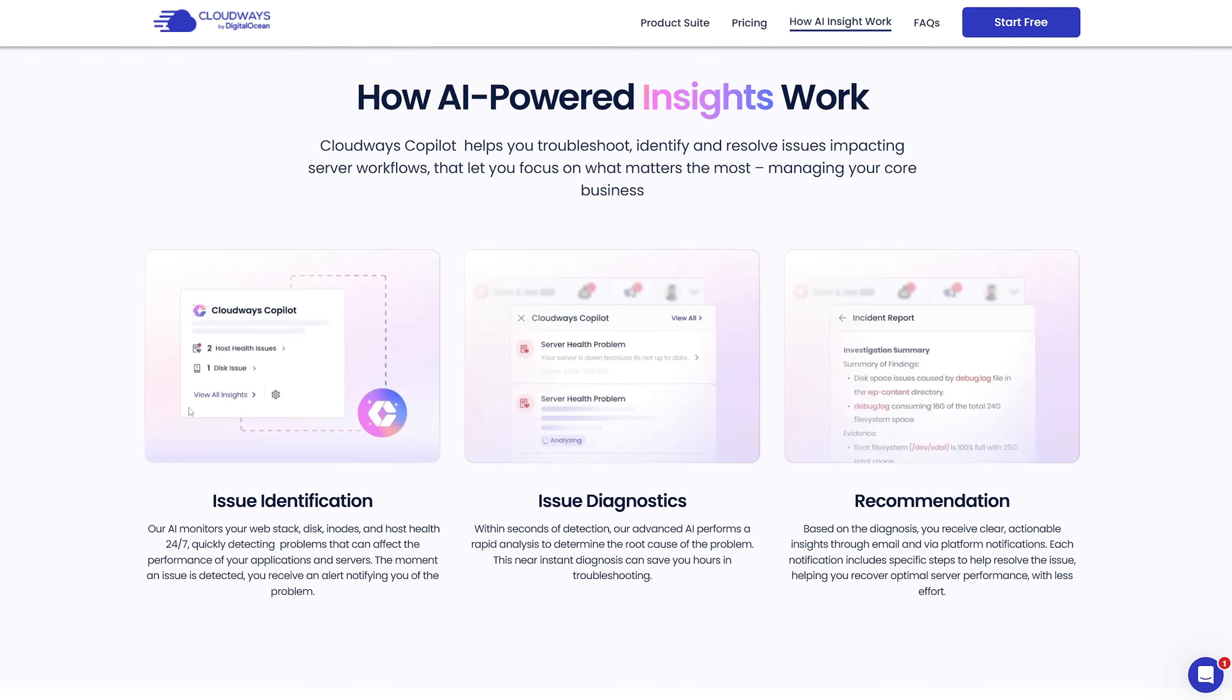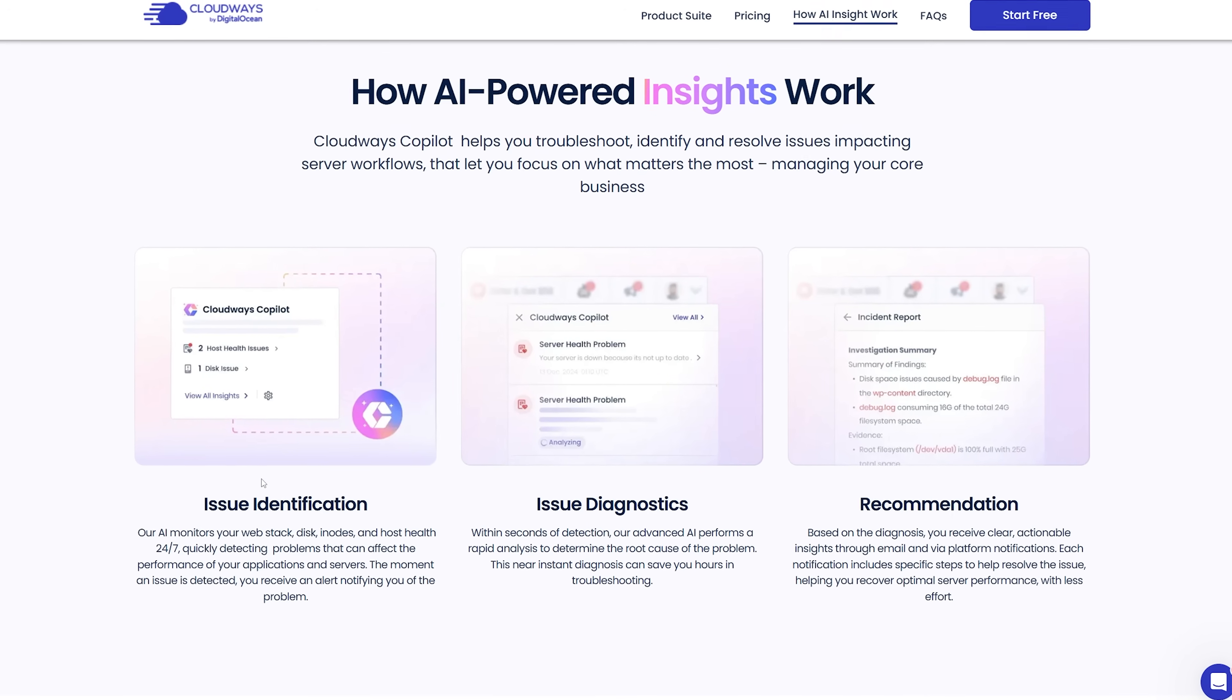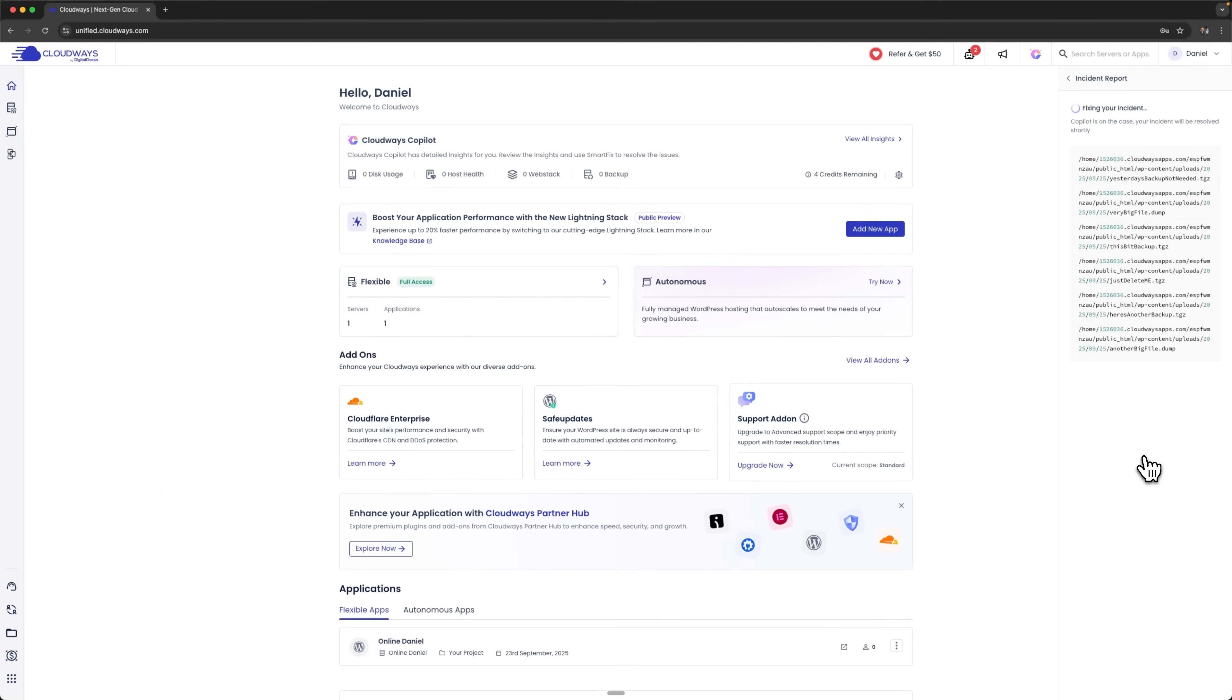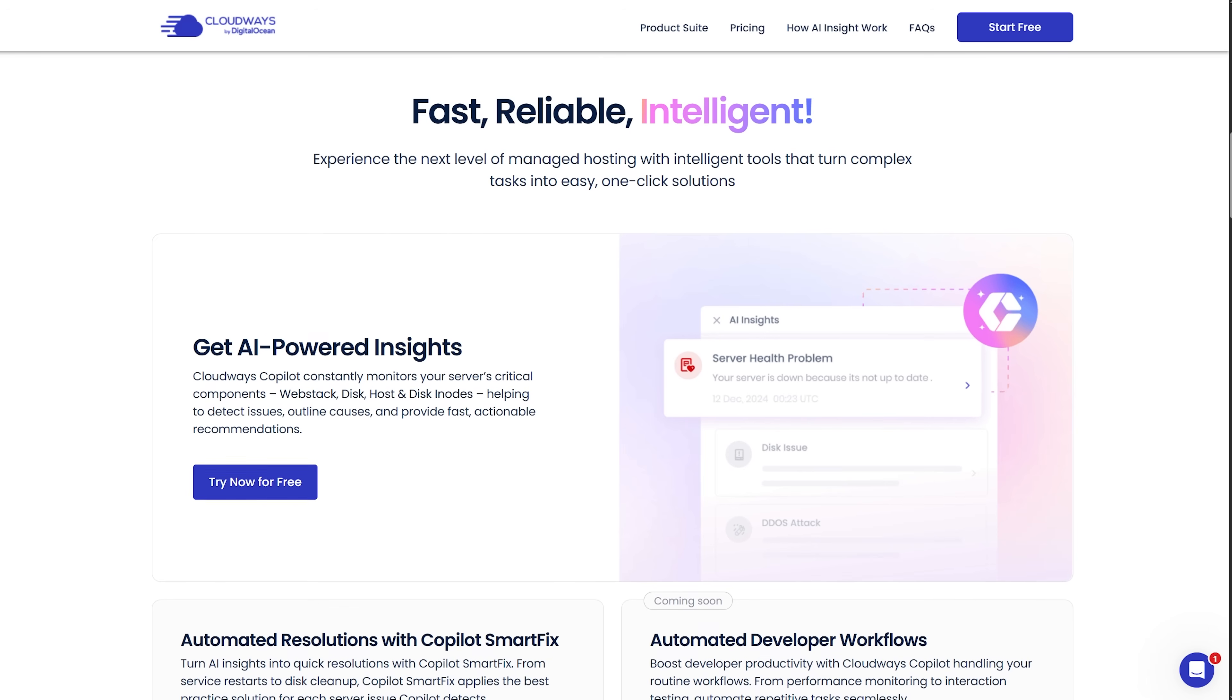Folks, disk space alerts, service crashes and even performance bottlenecks get handled instantly. The AI filters through the noise and provides clear solutions.